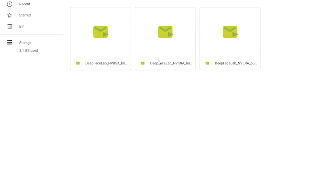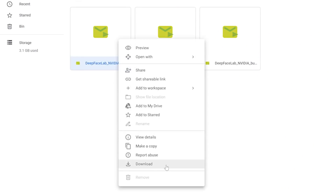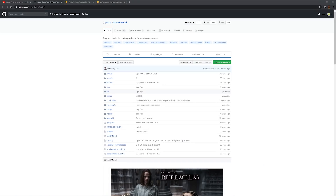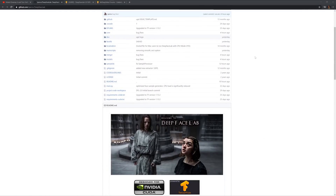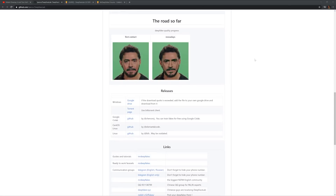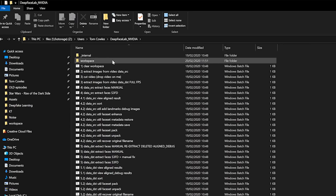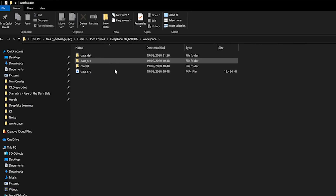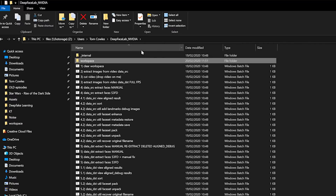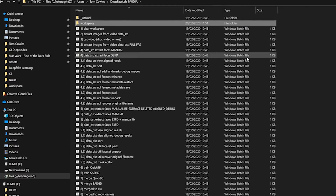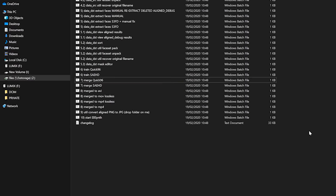Download the .exe from the G Drive — link in the description — and install the program to a location of your choosing. There's also a link to the GitHub where you can get more info on DeepFaceLab. Once installed, go into the DeepFaceLab Nevada folder and you'll find a workspace folder created. This is where all the action will happen — we'll be going through each of these batch files.